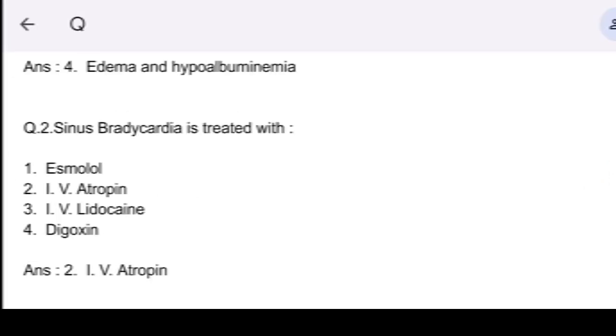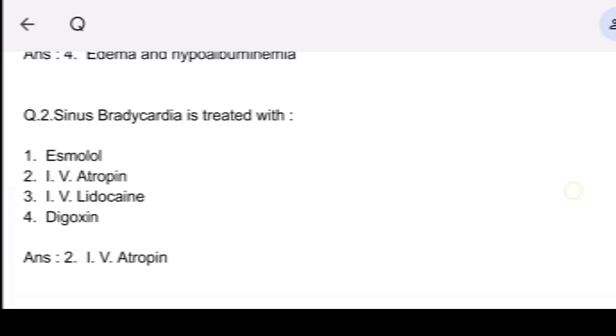Q2. Sinus bradycardia is treated with: option 1, esmolol; option 2, IV atropine; option 3, IV lidocaine; and option 4, digoxin. Answer: option 2, IV atropine.